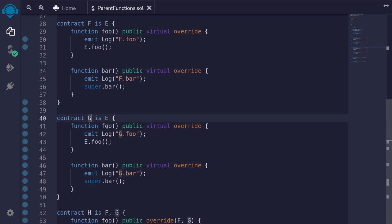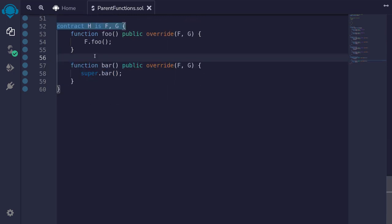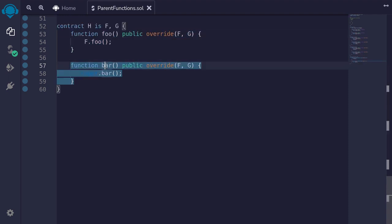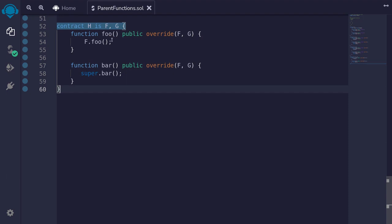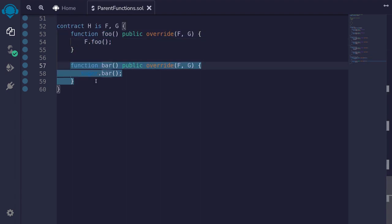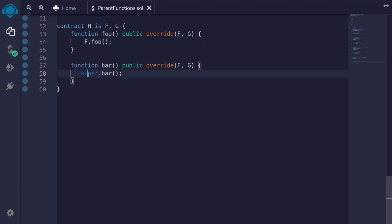I've declared contract G that inherits from E, and contract H that inherits from both F and G. Inside contract H, we override the function foo, which overrides the function foo in both F and G. Likewise, we override the function bar declared inside both contract F and G. The difference is that for foo, we directly call the parent contract F dot foo, whereas for the function bar, we use super dot bar. When we call the parent function directly, it only calls that function. On the other hand, using the keyword super, it will call all parents.